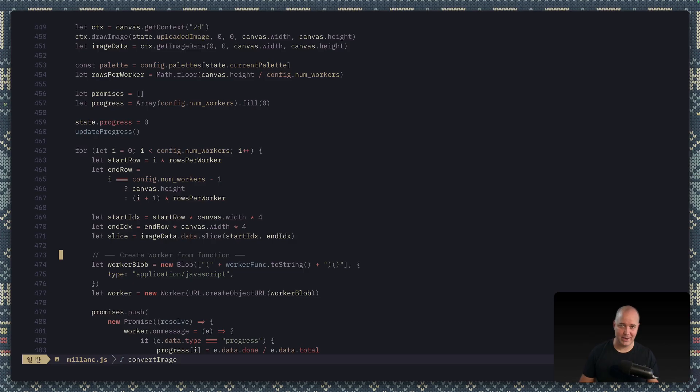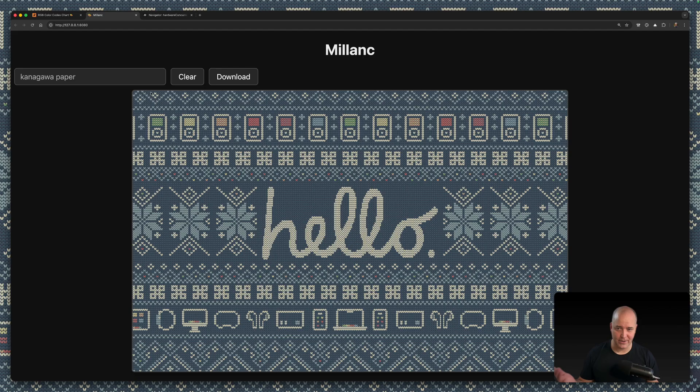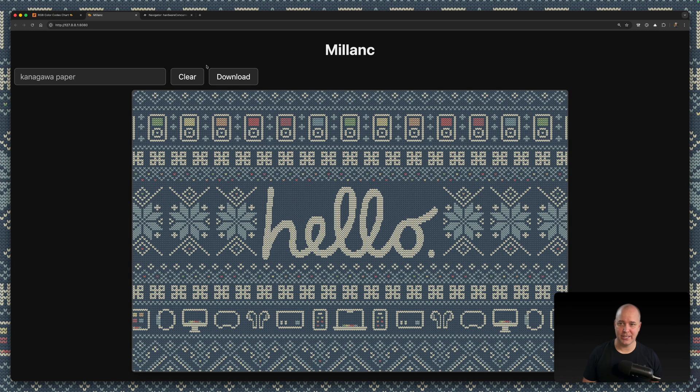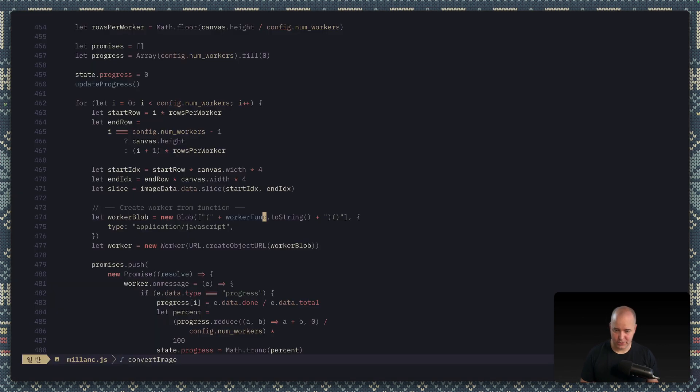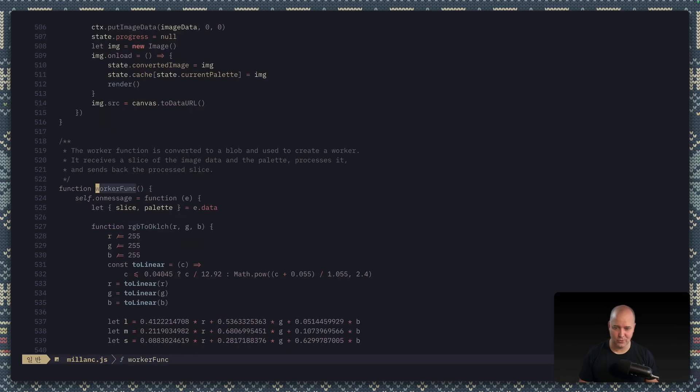And luckily, in this case, the way that this works is it is entirely independent. Every pixel can be calculated in isolation. You don't need to know about the neighboring pixel, at least in the naive implementation that I've done. So what I do is I have a worker function which I cast into a string and then execute in a new worker. And then if you look at the worker function, this is where it actually does the work of comparing everything and saying, 'Okay, this pixel is this color. Here's what color it should be.'